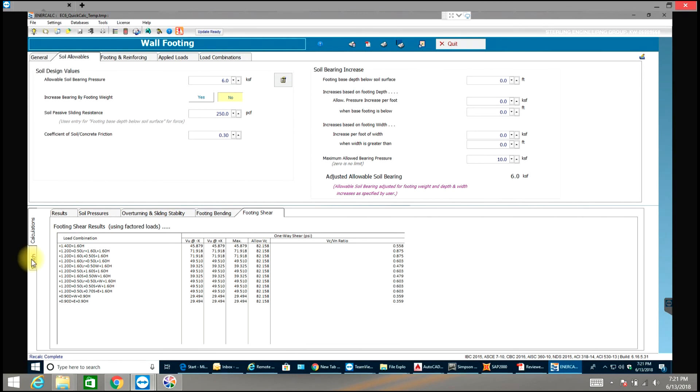So that is how we do strip footing in ENERCALC. If you have any questions please comment below. Thank you for watching the video.